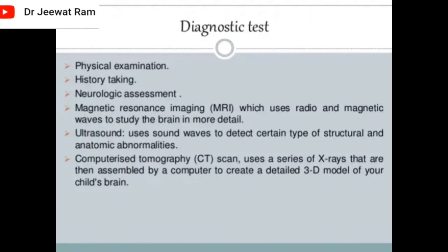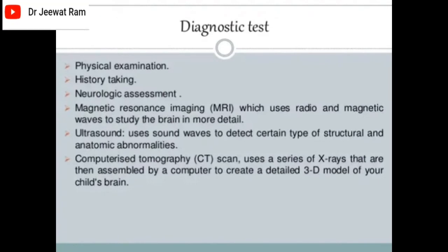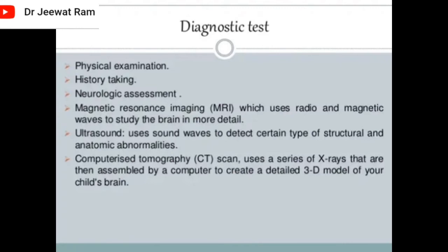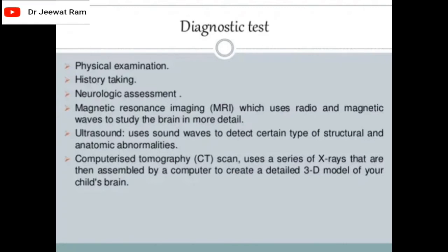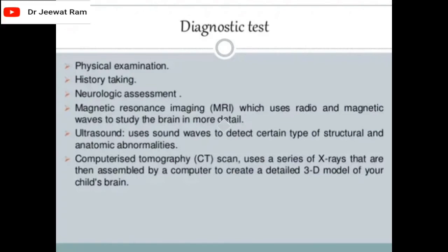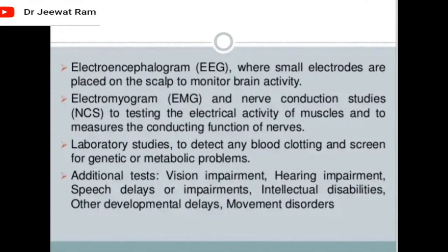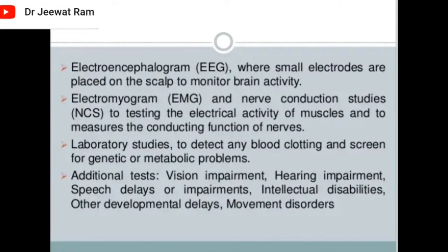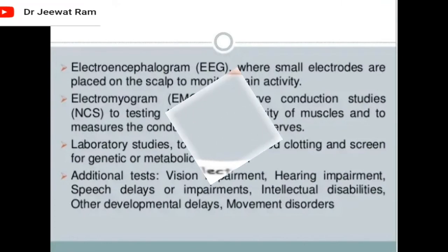Diagnostic tests include physical examination, history tracking, neurologic assessment, magnetic resonance imaging, ultrasound, computerized tomography, electroencephalogram, electromyogram, laboratory studies, and additional tests.